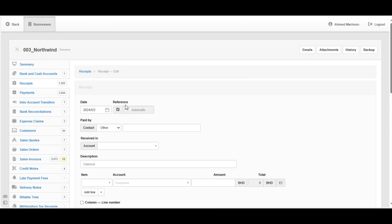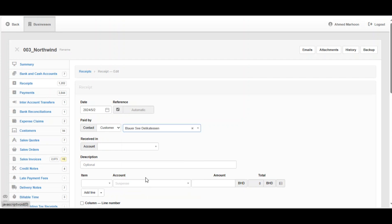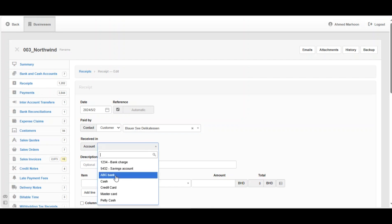Tick on the box 'Paid By' — you should choose between Other, Customer, or Supplier. For example, here we received from the customer, so click on Customer, then choose the customer. For example, this is the customer we received from.